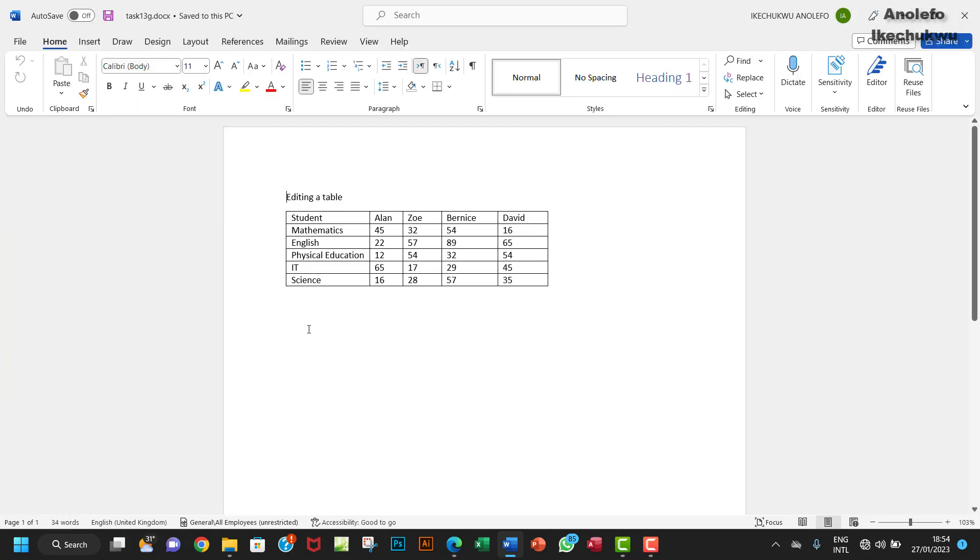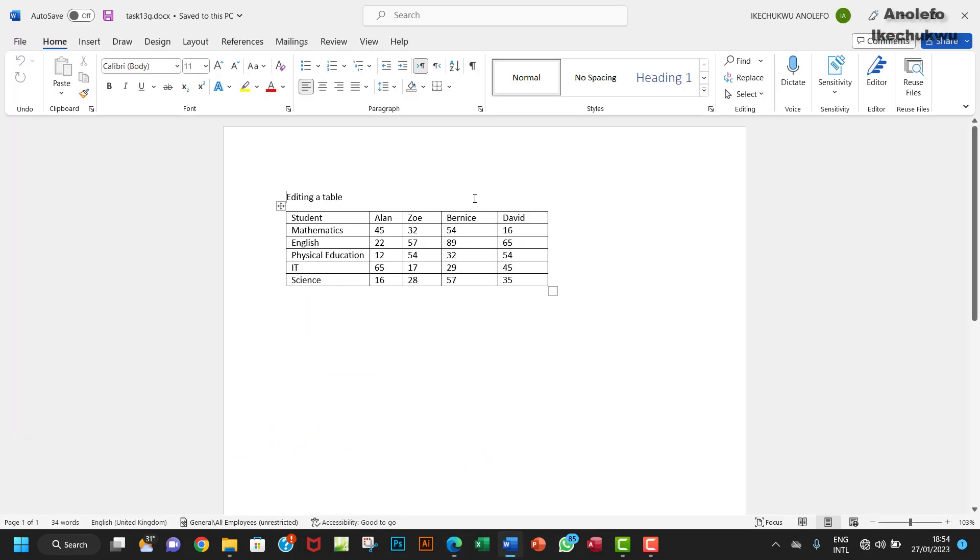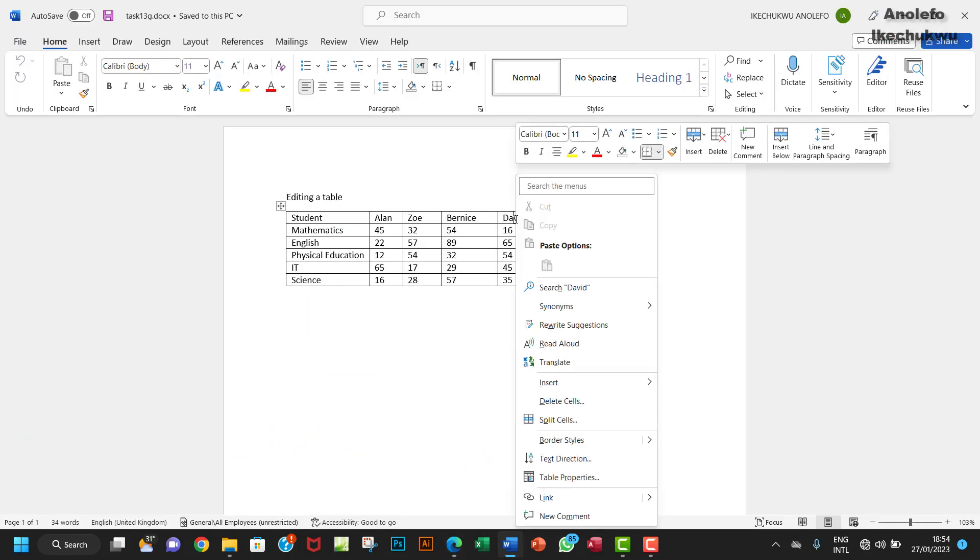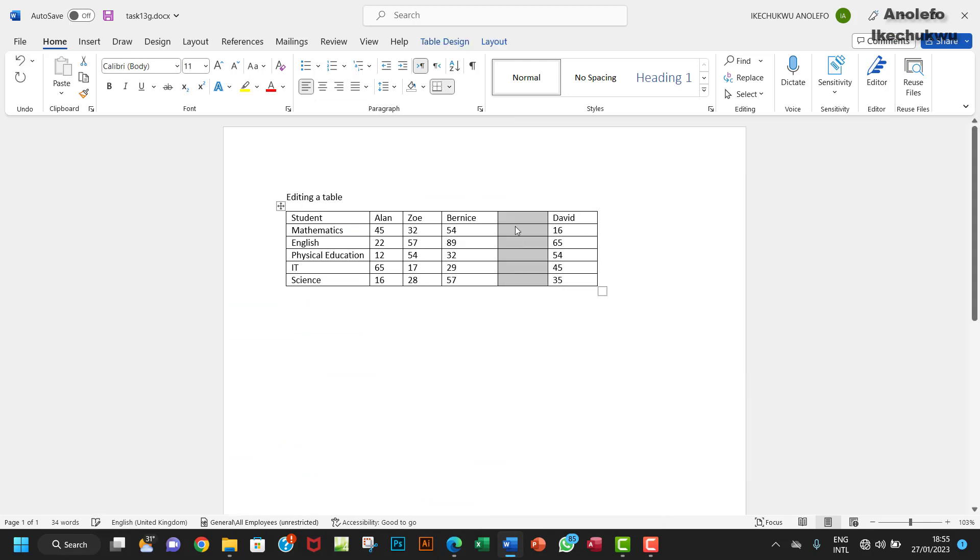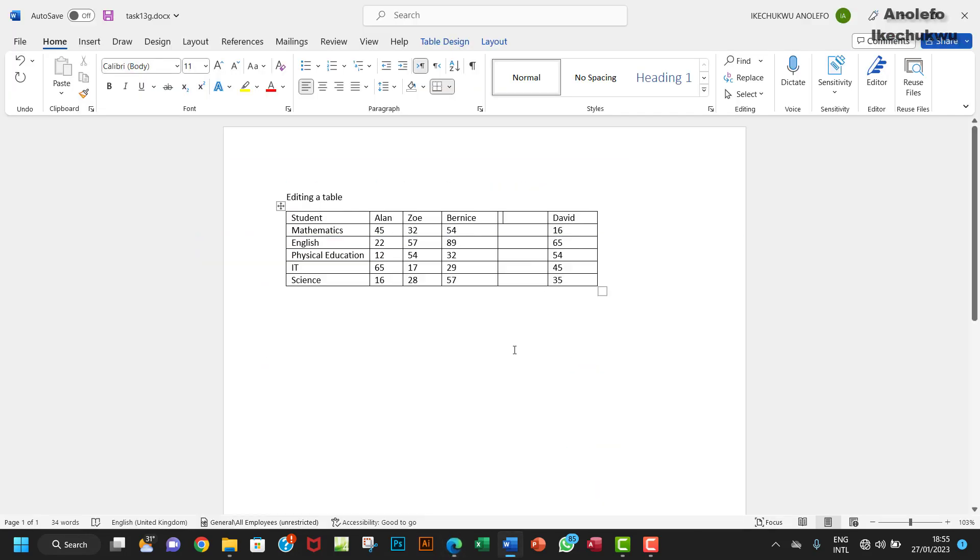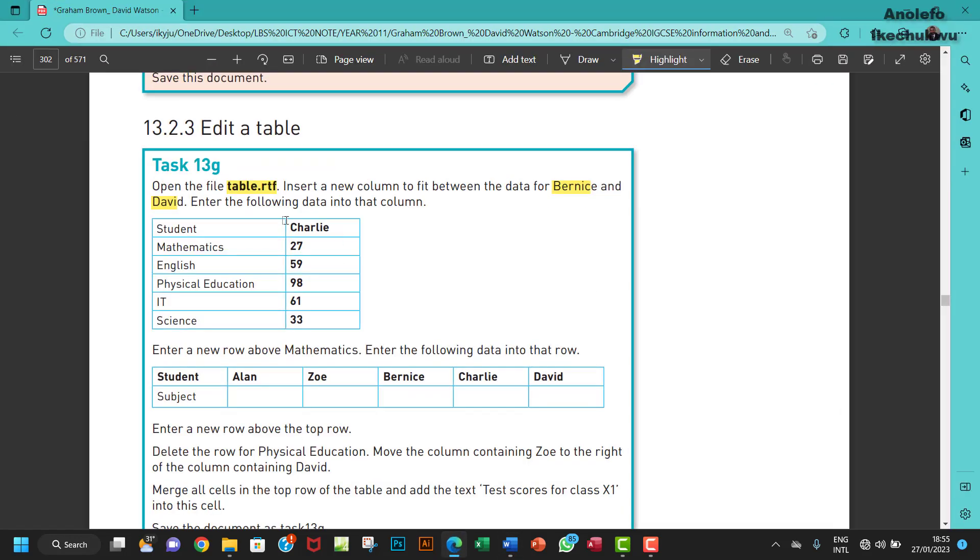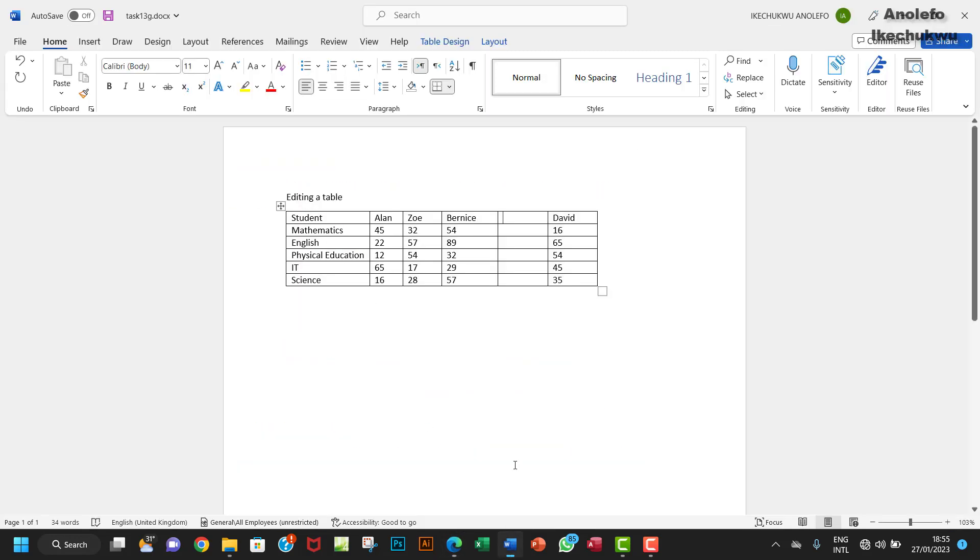The next question: we're going to insert a column between Bernice and David. I'll come here, right-click, insert column to the left. I want to insert it here. Of course it's going to have the name - the heading will be Charlie, which is this here. We're going to have Charlie here.